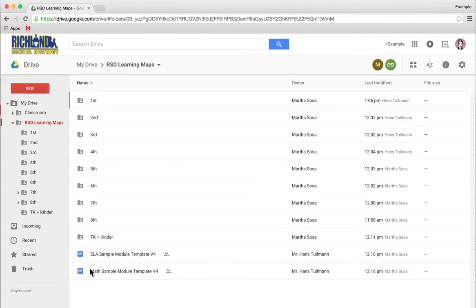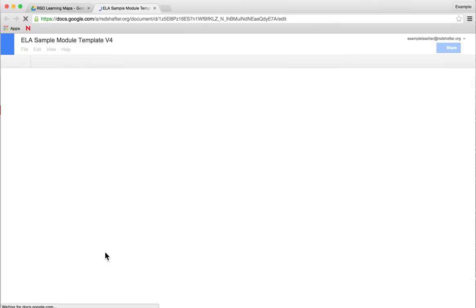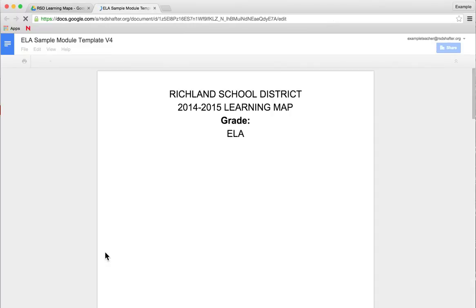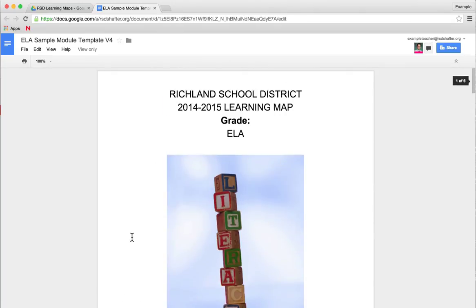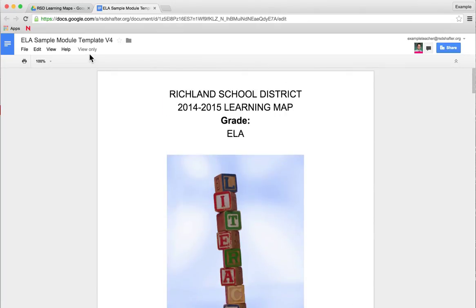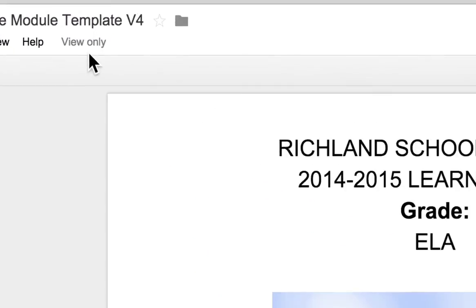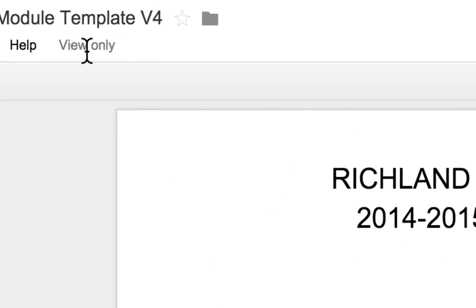If I was an ELA Learning Map Committee member, I would double click on the ELA Sample Module. When you open it, you'll only have viewing permissions - it will say view only.